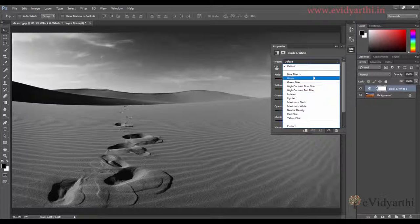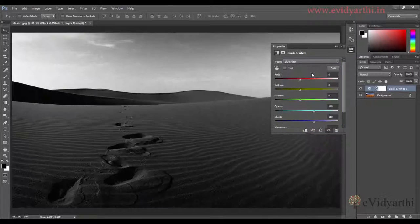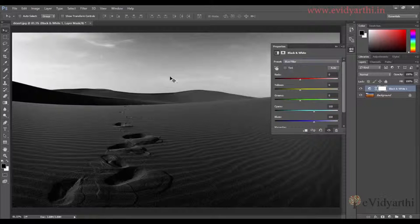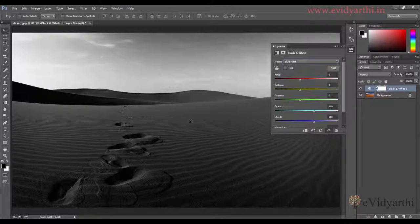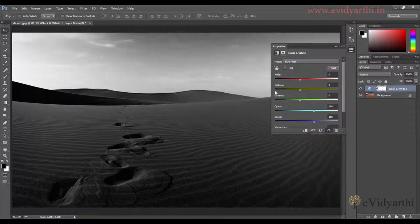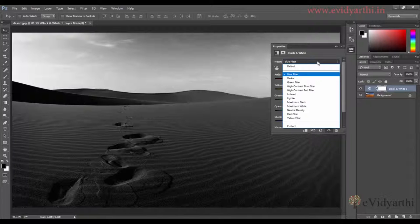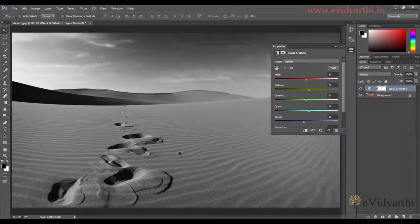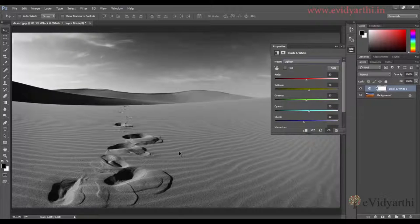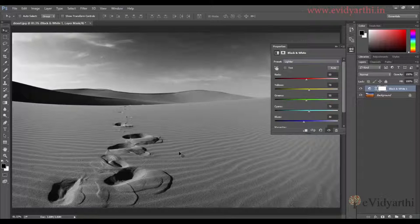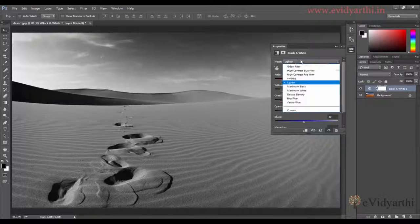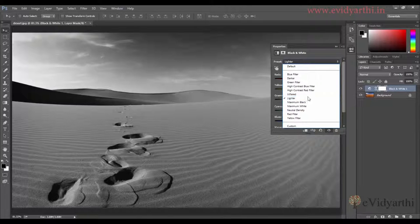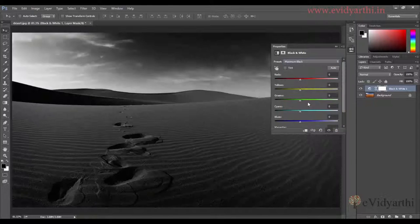If I click on blue filter, you'll see this is black and white but with different changes. Similarly, if I click on lighter, you'll see different results. There are presets like maximum black and maximum white.